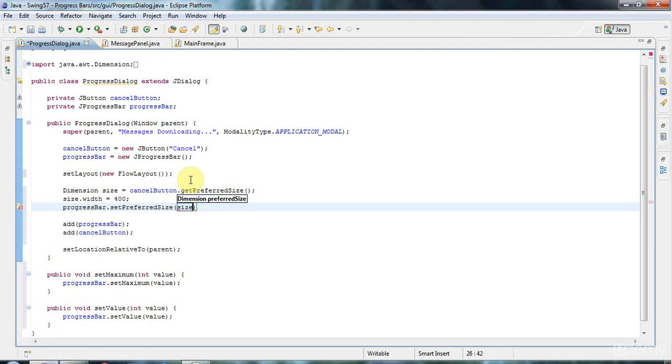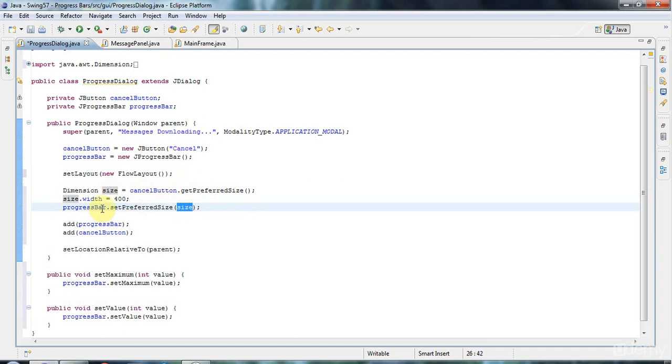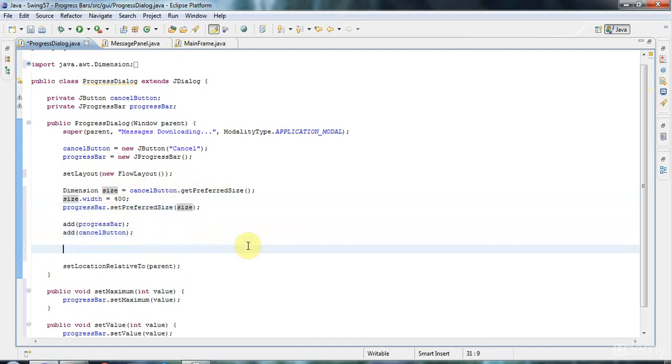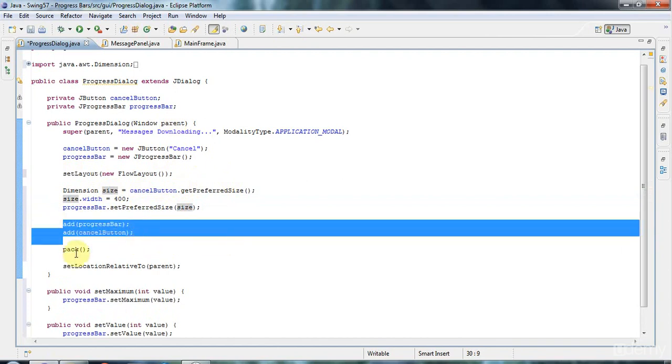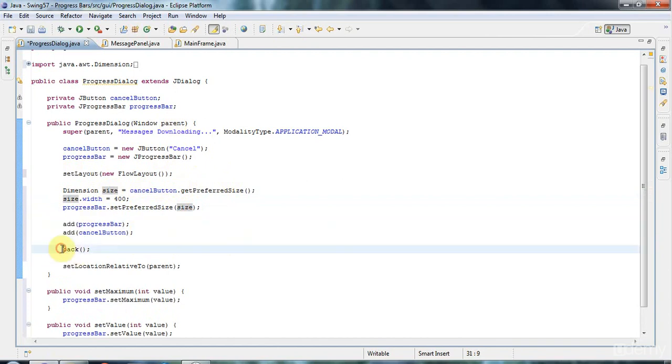I'll do progressBar.setPreferredSize. So we've got the size from the button so we can get the height of the progress bar the same as the button, but the progress bar is wider. After adding these two controls, I'm going to call pack. Pack sort of shrink wraps your frame or dialogue around the controls that you've added, so it will make it the minimum size for these two controls.